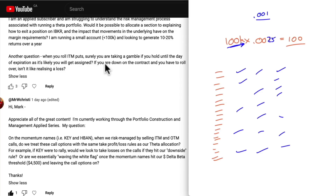If you're down on a contract and rolling over, yes, you're realizing a loss. Your rules are your take-profit and take-loss rules — stick with them. If something is moving against you and you believe the underlying won't stay there — maybe your timing was wrong — and you're familiar with the underlying, rolling forward and down is viable. Otherwise, follow your rules and stay out of trouble. You're playing probabilities.